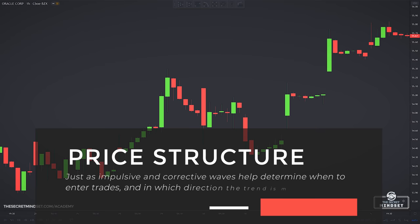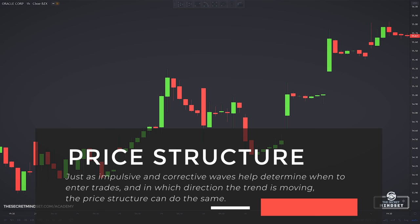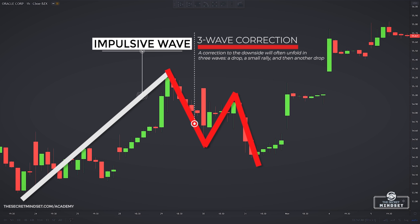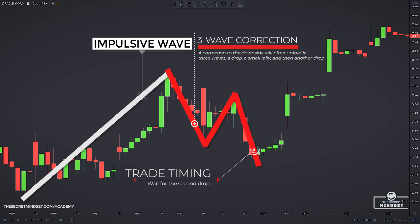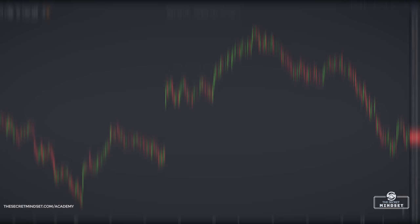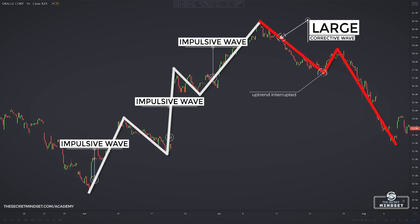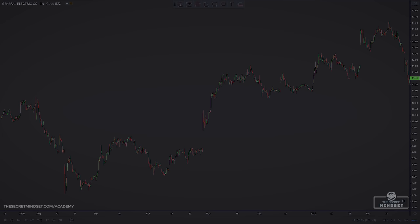Just as impulsive and corrective waves help determine when to enter trades and in which direction the trend is moving, the price structure can do the same. After a big impulsive move to the upside, a correction is likely to follow that will often unfold in three waves: a drop, a small rally, and then another drop. You can use this to improve trade timing by waiting for the second drop, as getting in on the first drop is too early. Once there have been three big moves to the upside, the uptrend may be nearing completion, and an impulsive wave to the downside would confirm that the price is likely to head lower.